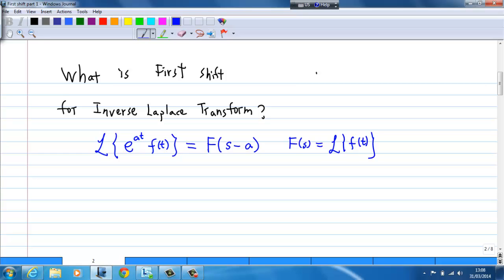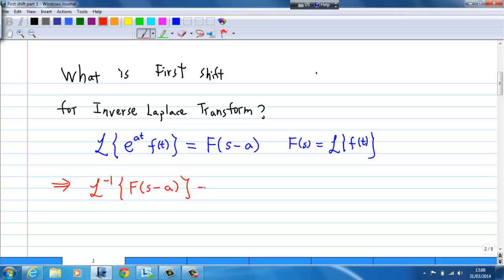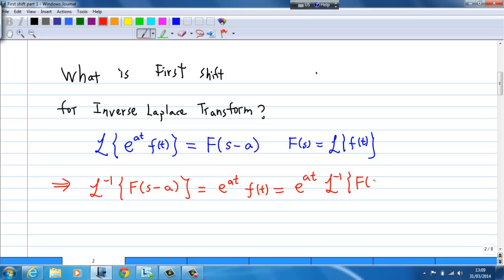Therefore, the inverse Laplace transform of capital F of s minus a is equal to e to the power a·t times f(t), which is e to the power a·t times the inverse Laplace transform of F(s).